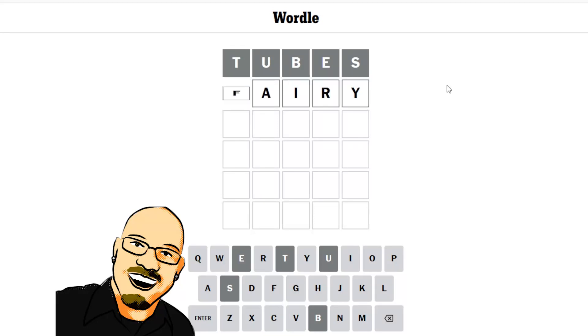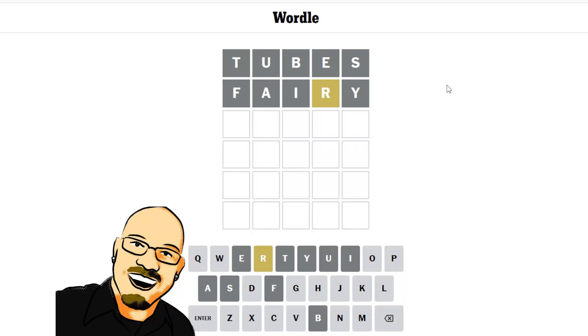I think Fairy is a nice follow-up to that. Just an R, so we're definitely going to have an O.